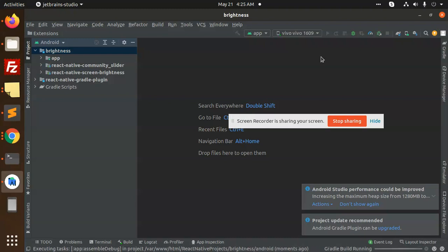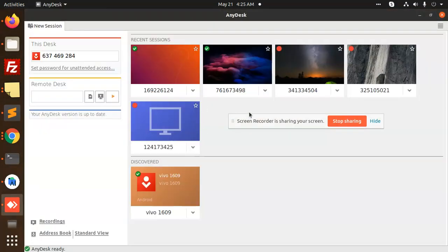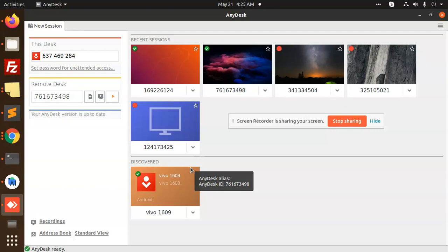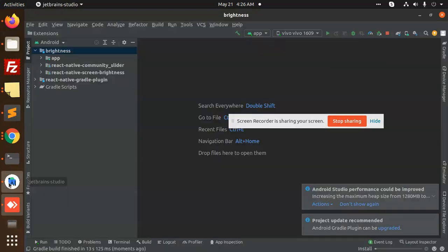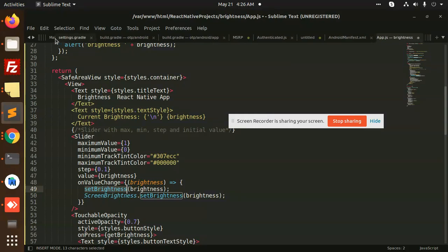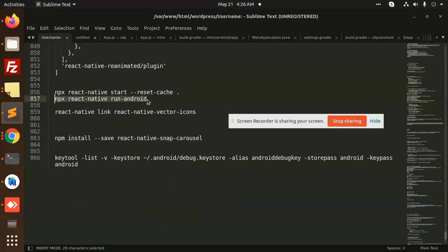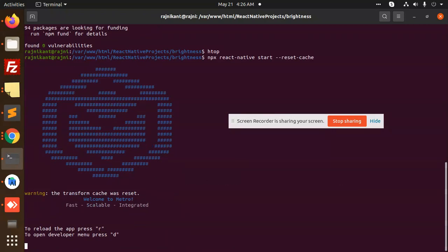Meanwhile, let's connect with a device. The build has started and we are waiting for it to complete.